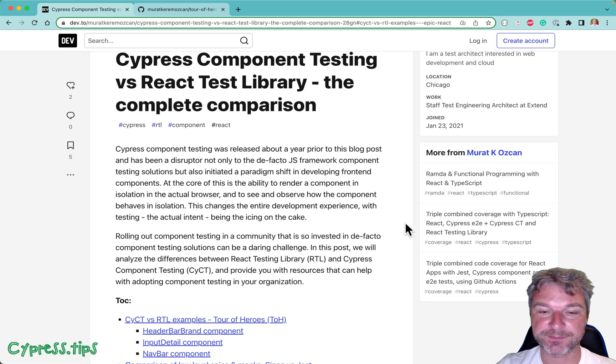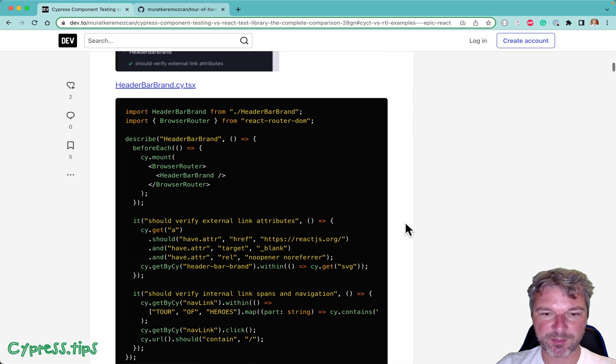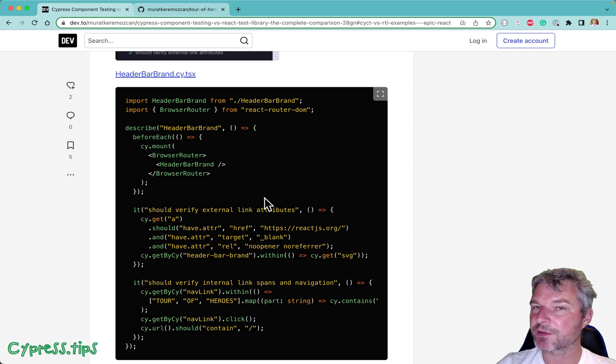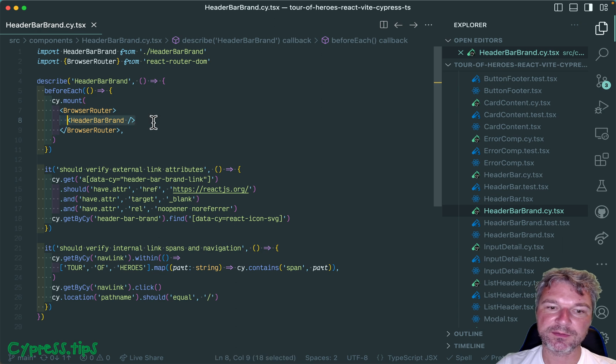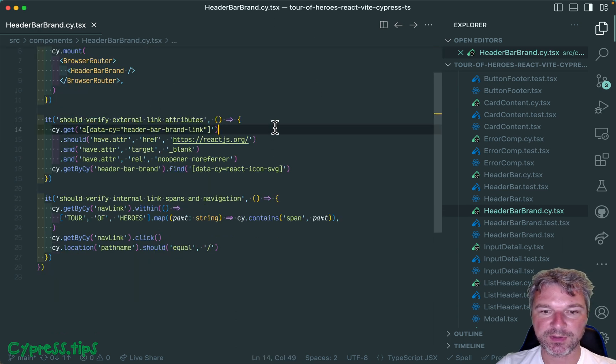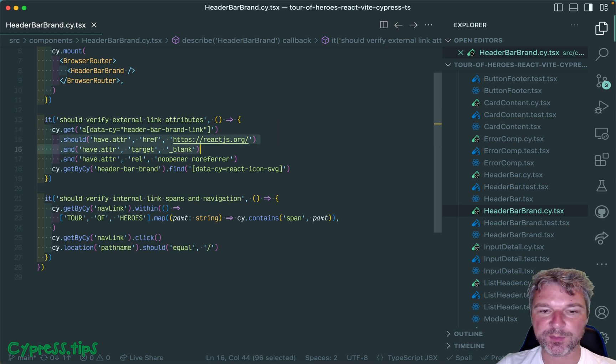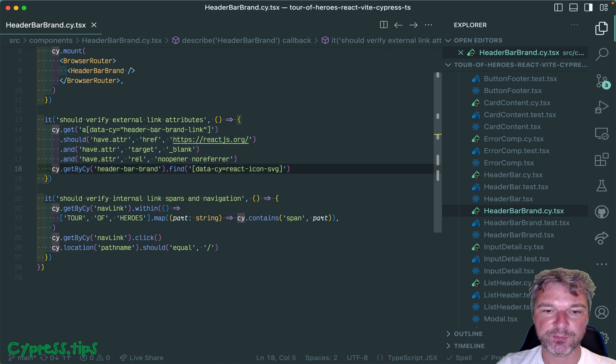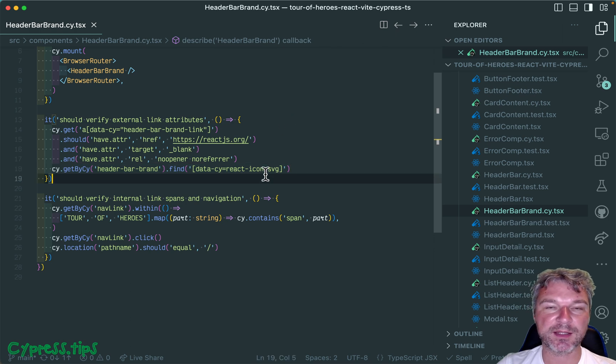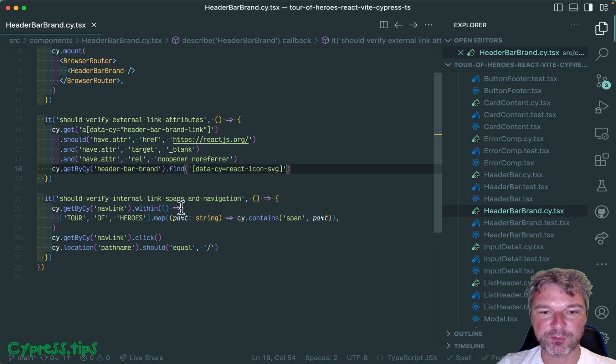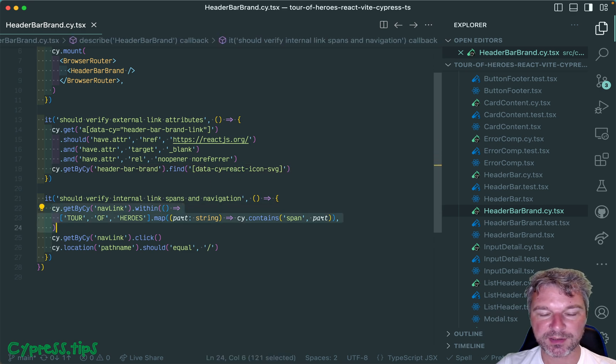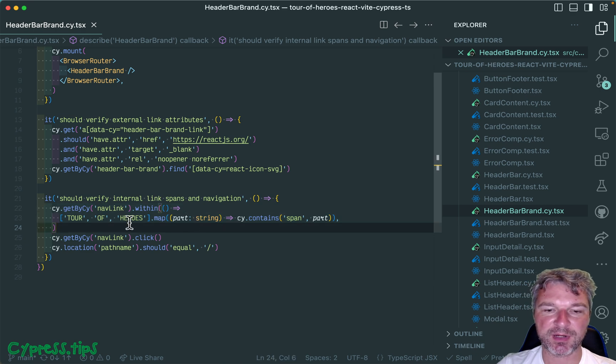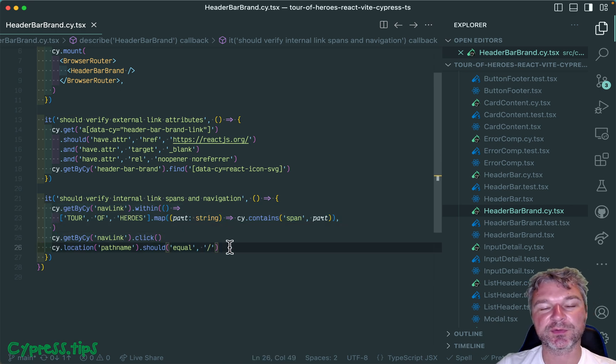Let's start with probably the first example: HeaderBarBrand. Murat shows Cypress tests and I have it right here. We're mounting the component imported from source code, getting a link to confirm its attributes, then getting the component again to confirm there's another DOM element. We confirm the navigation link has a bunch of spans, click on it, and go to the root folder.